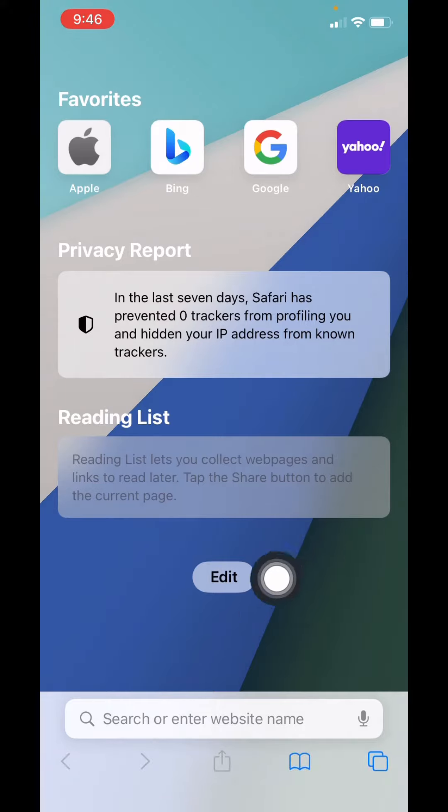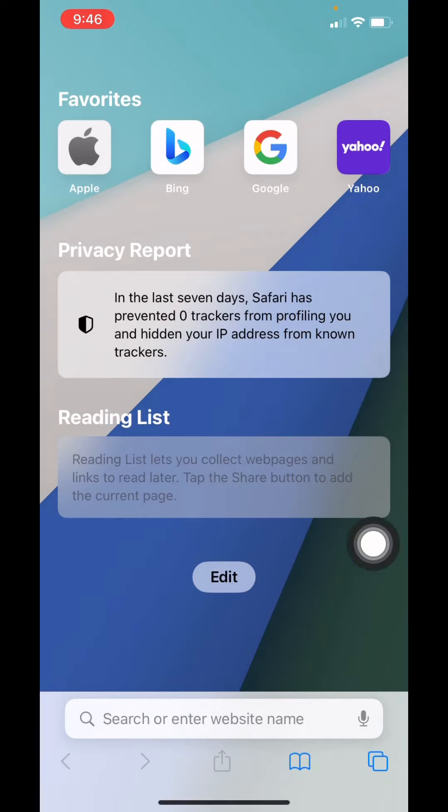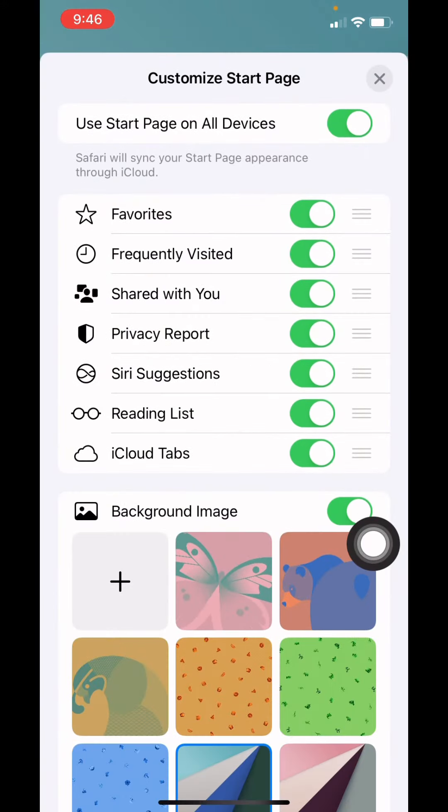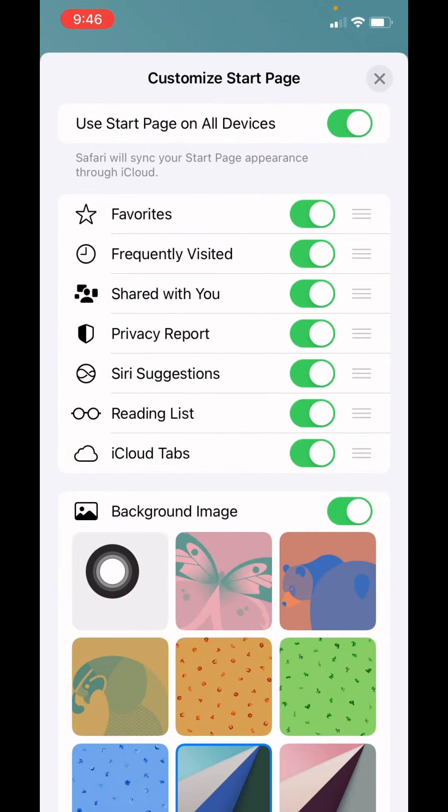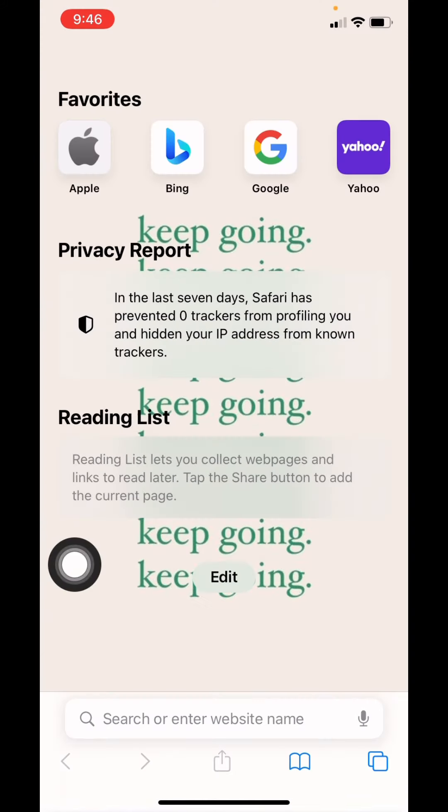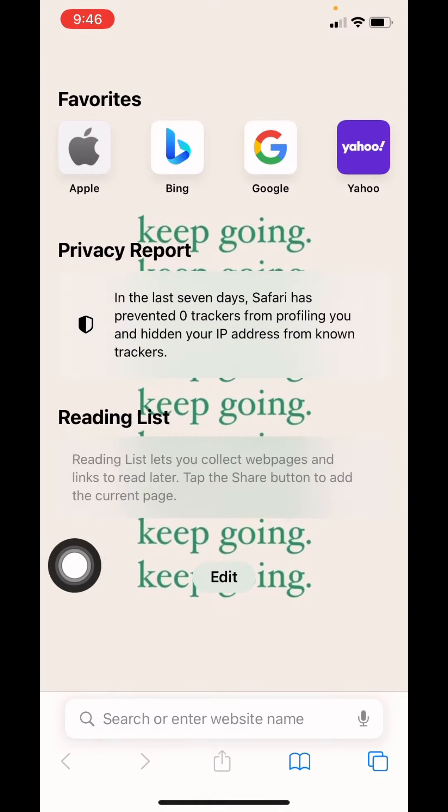You can see that I have easily changed the background on my Safari. You can also choose photos from your gallery by tapping on this plus icon. Here we go, have a look. You can see that I have easily changed my background on Safari on iPhone.